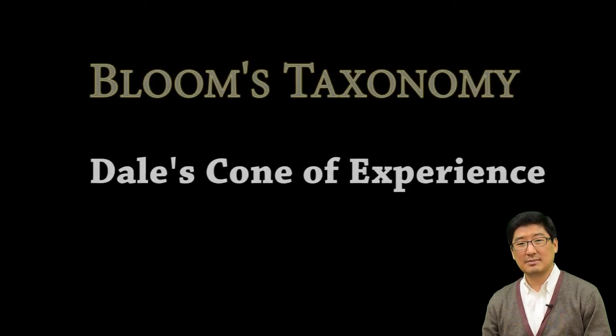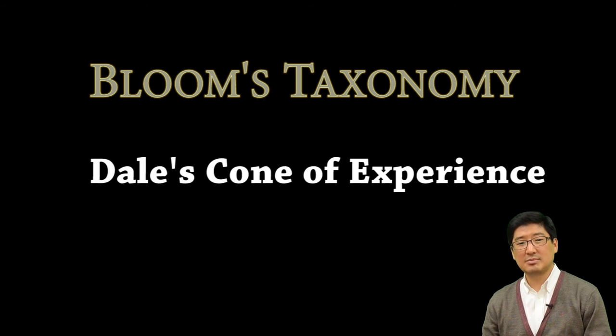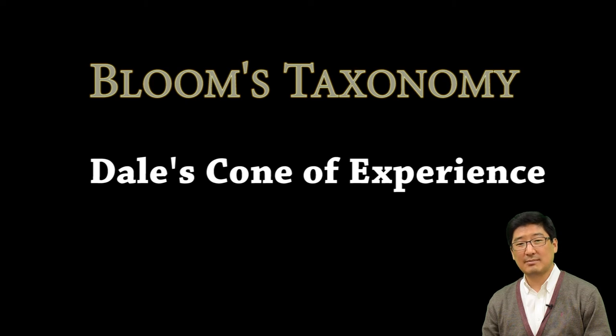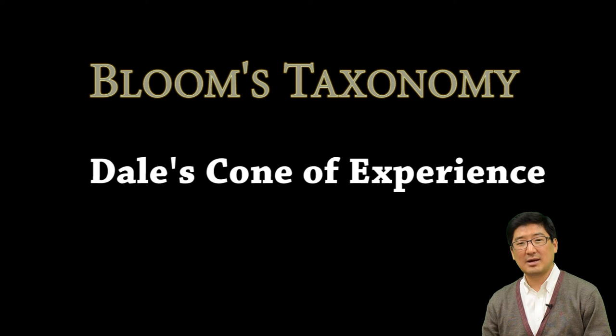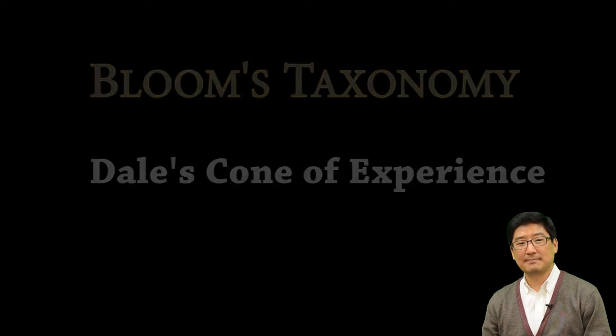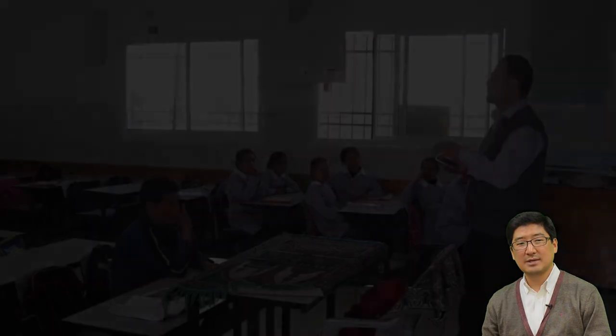If you've already heard about Bloom's taxonomy or Edgar Dale's Cone of Experience, the examples here will be much easier to understand. If you haven't heard about these terms, I suggest you search them on the internet and find out what they are and make your own judgment about them. Here are some examples of learnable moments in a very simplified version.